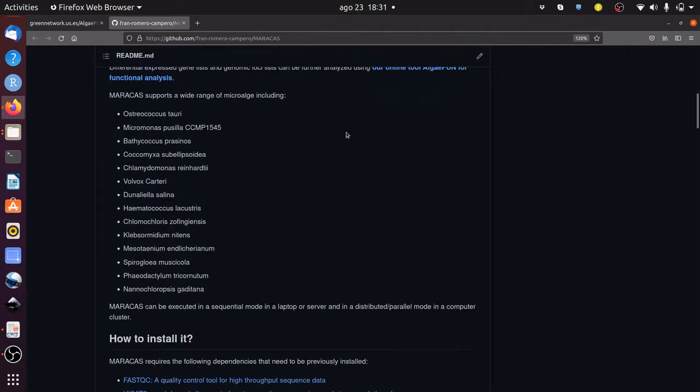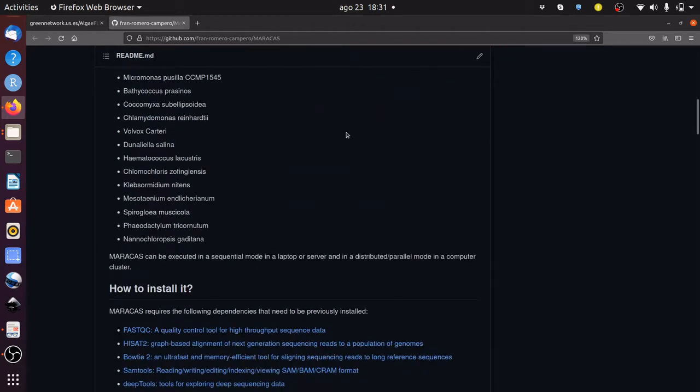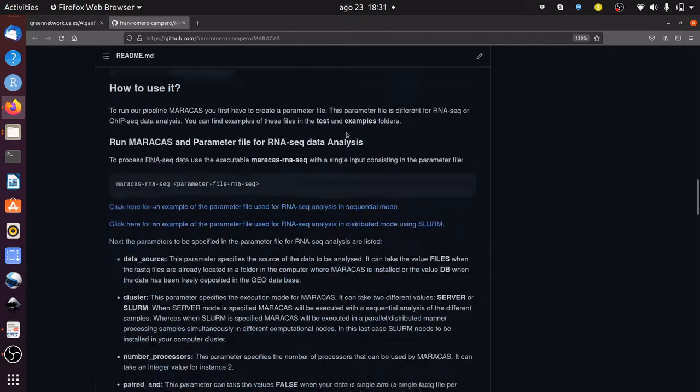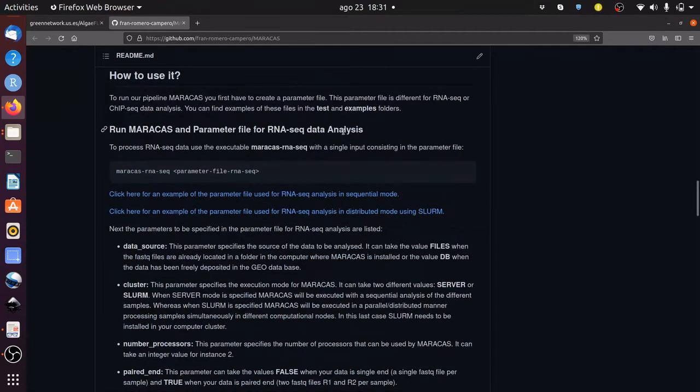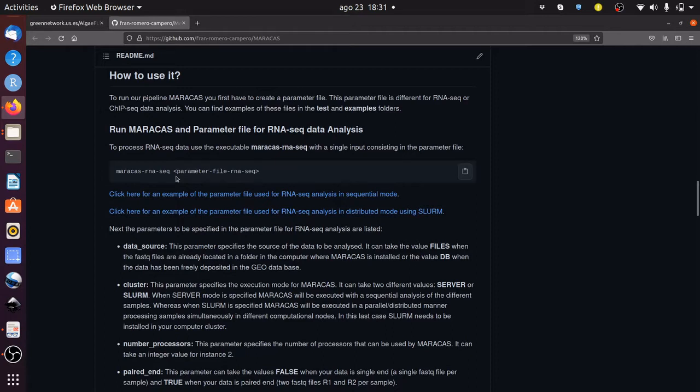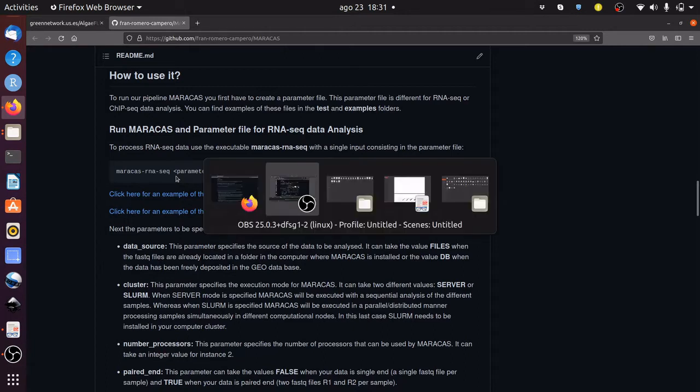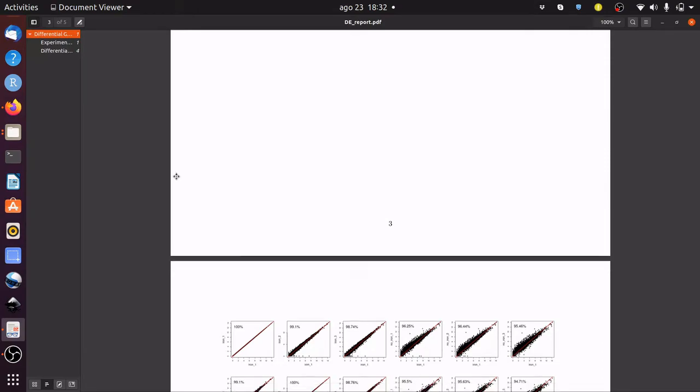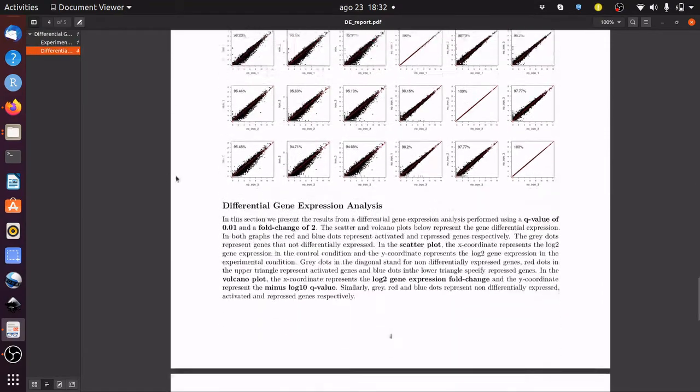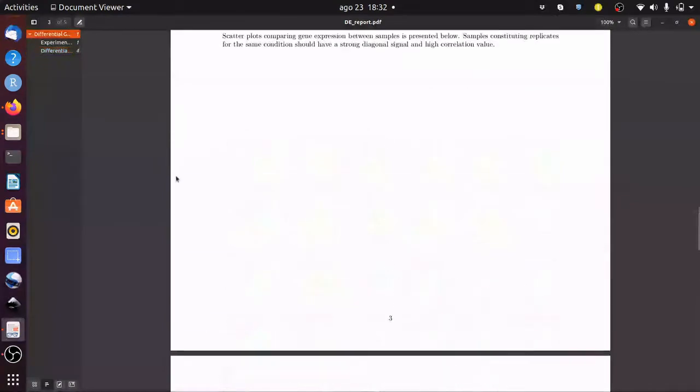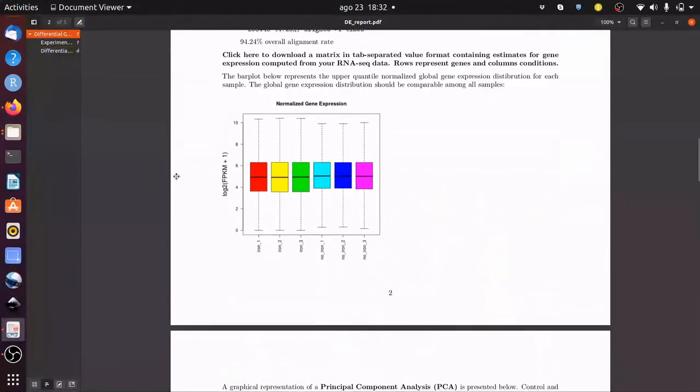Briefly, Maracas consists of two fully automatic pipelines. On the one hand, Maracas RNA-seq receives as input transcriptomic RNA-seq data specified in a parameter file, performs differential gene expression analysis, and returns lists of activated and repressed genes among other results that are presented in reports in HTML and PDF format. Here you have an example of the PDF report with the output from an RNA-seq data analysis performed with Maracas.